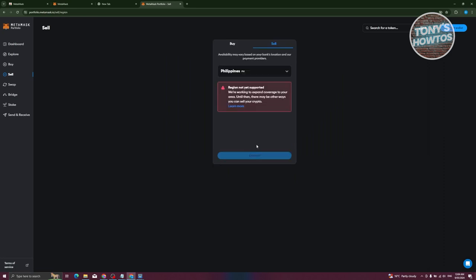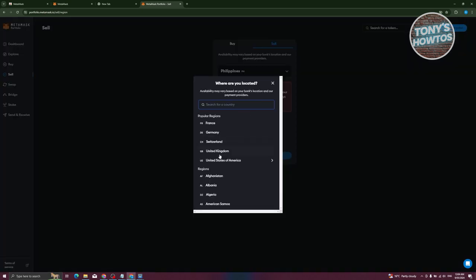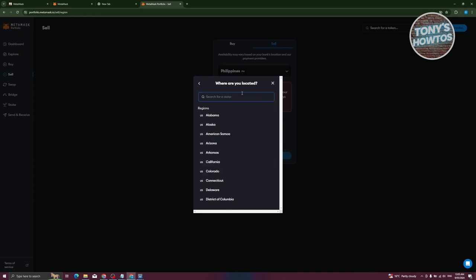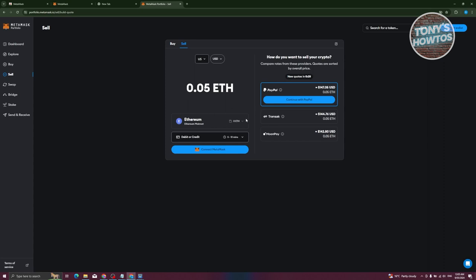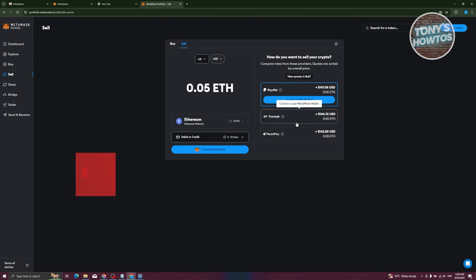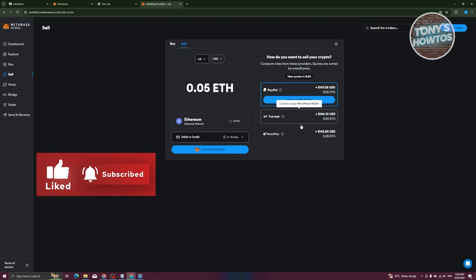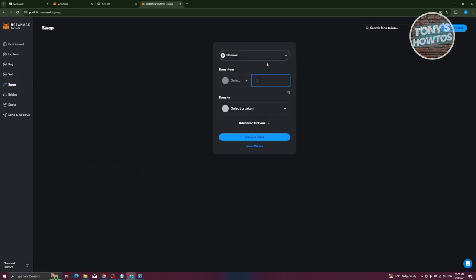In the 'Sell' section, you first need to have assets in your account. Note that some regions are not yet supported — if yours isn't, you may need to change your wallet's region. For example, selecting United States will show you the sell section where you can choose a cryptocurrency like Ethereum and select how you want to receive your payout through providers like Transak or MoonPay.